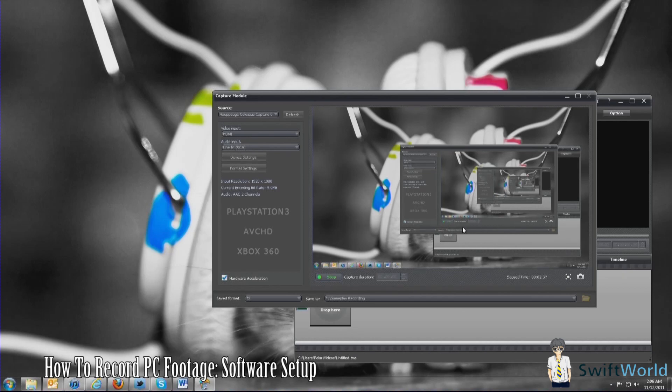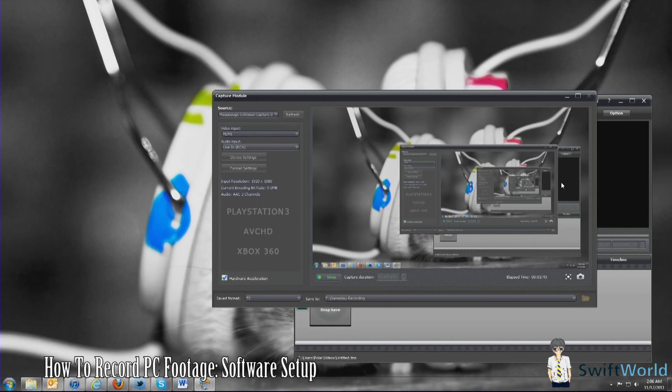As you can see, I am currently recording this via the device itself. Once you select all that, you should see an infinite loop here. One thing before you continue...